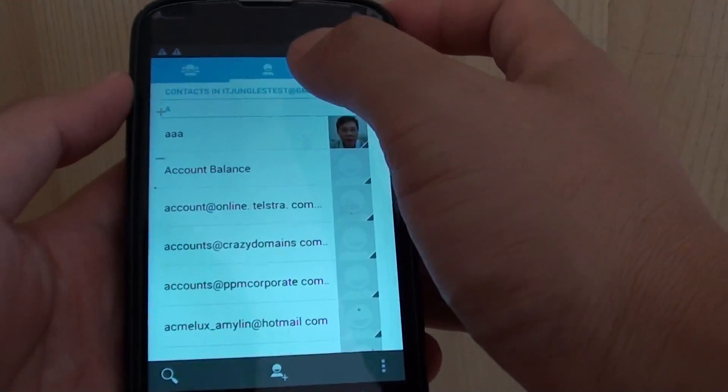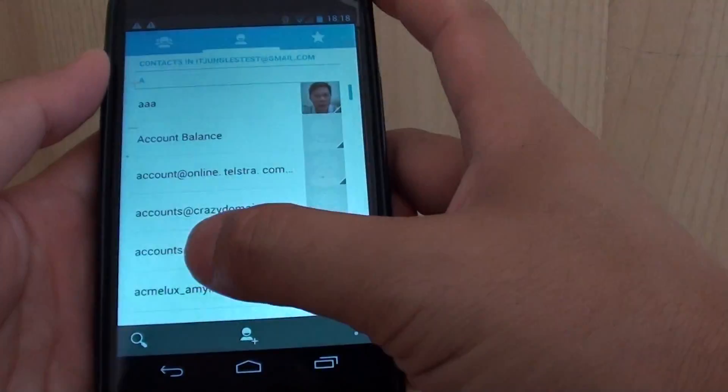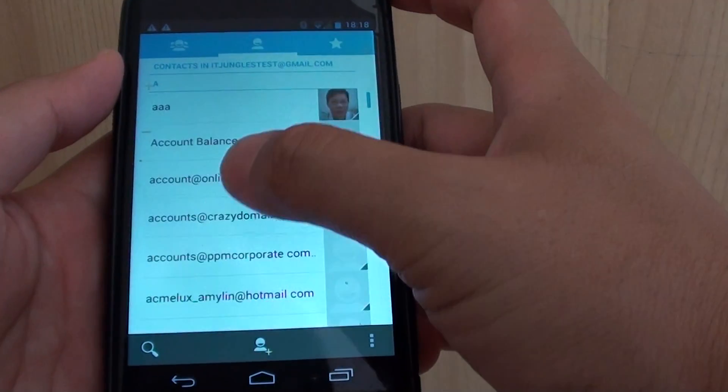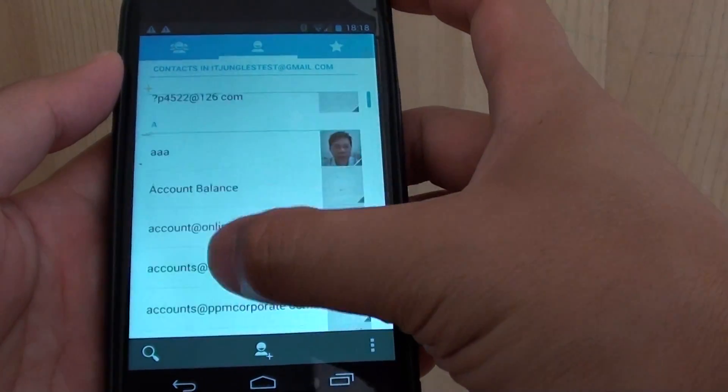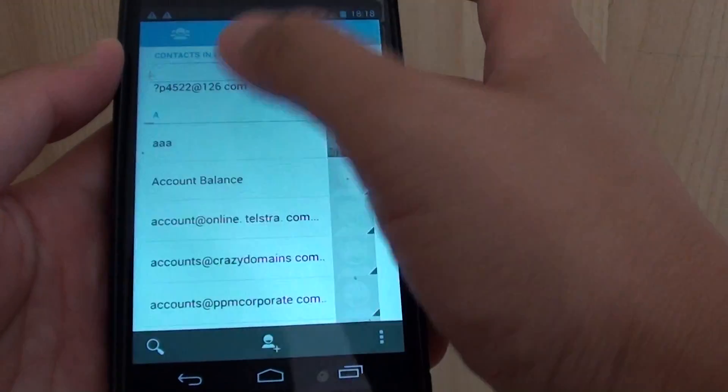In People, tap on the middle tab at the top. From the list, tap on the contact that you want to make changes to — so for example, this one here.